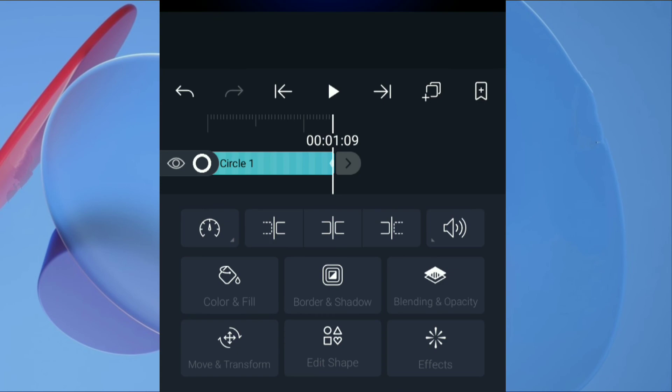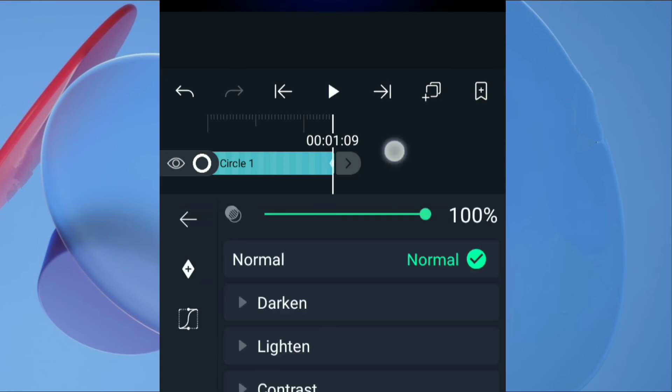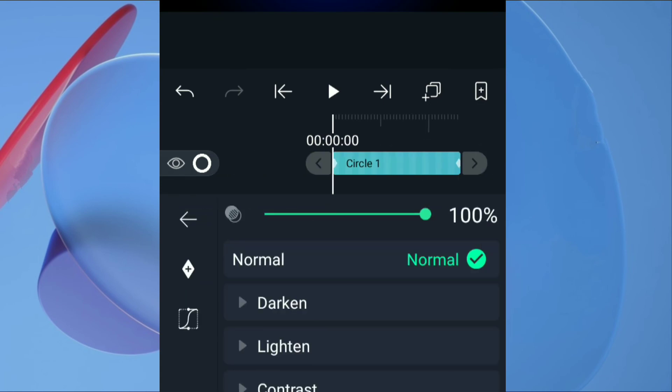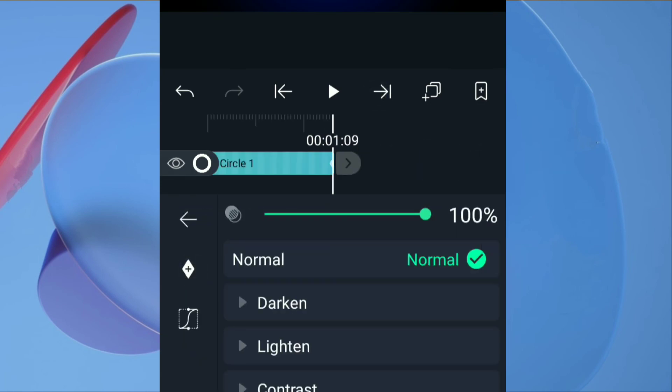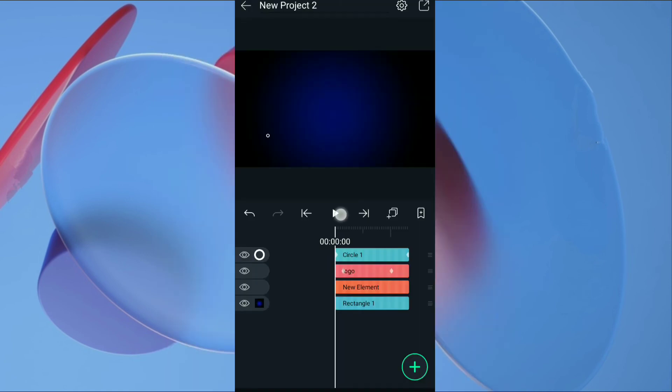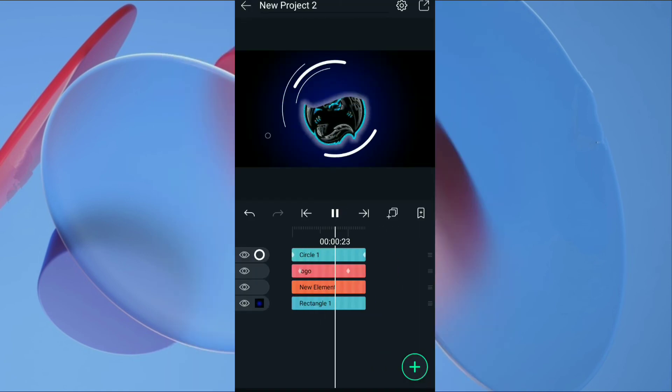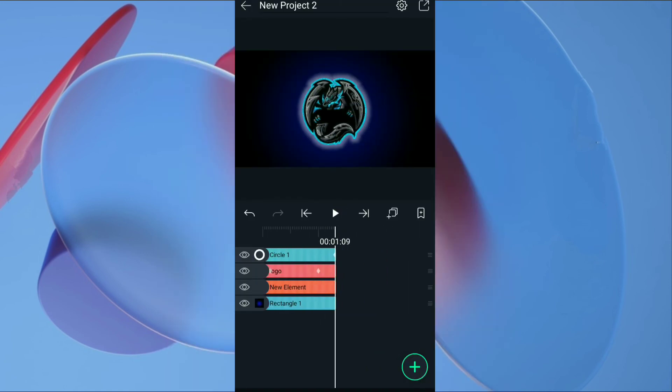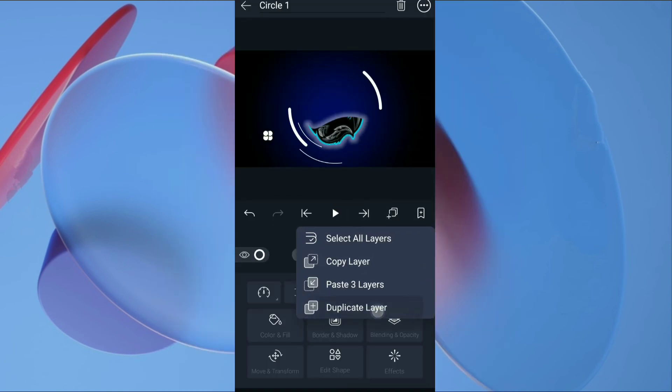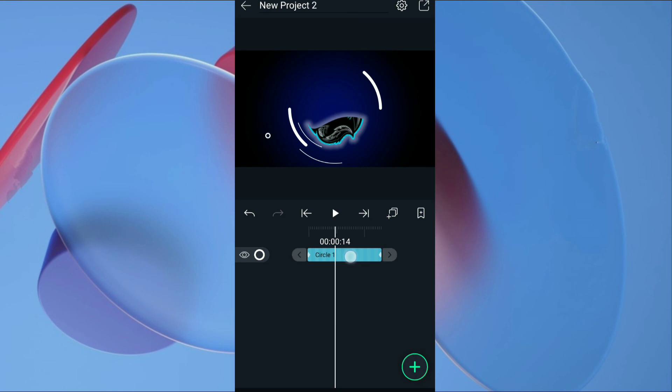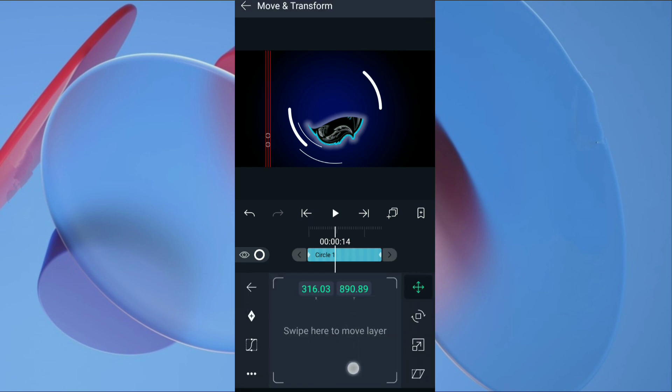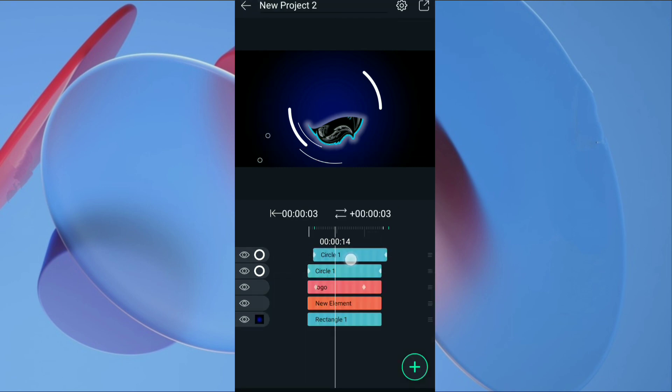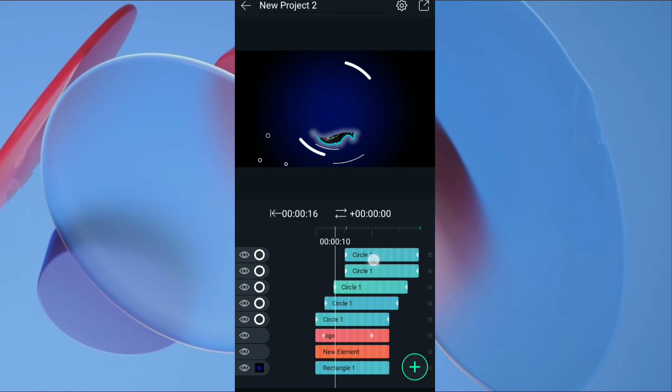Then go to opacity. Add keyframe. Set starting value to 100% and end value to 0%. We will get nice circle animation. Duplicate layer again and again. Set position, shift layer to forward. Do this again and again.